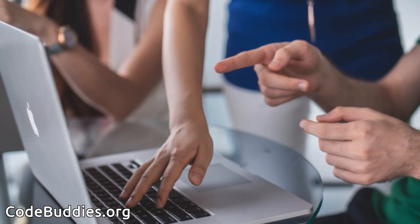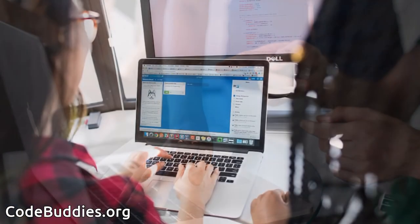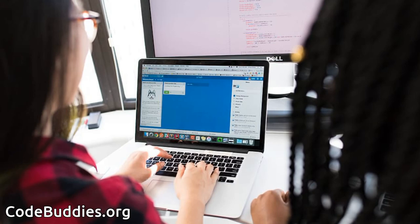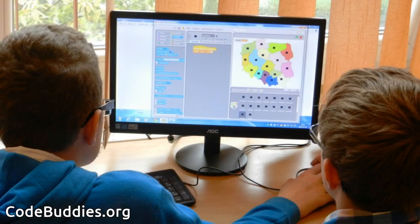So again, stop on by CodeBuddies.org if you want to just participate in the community or github.com/codebuddies to contribute to the open source rewrite. Thanks again for watching and have a great day.